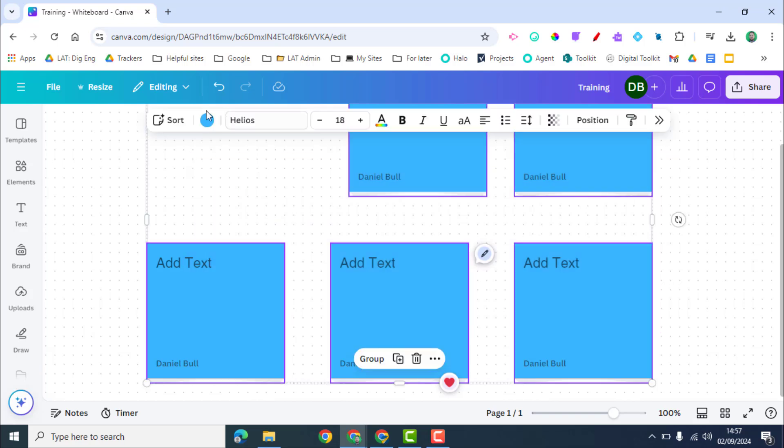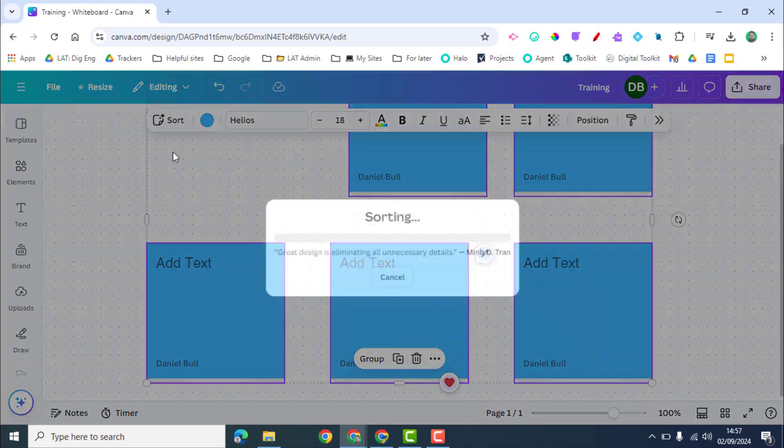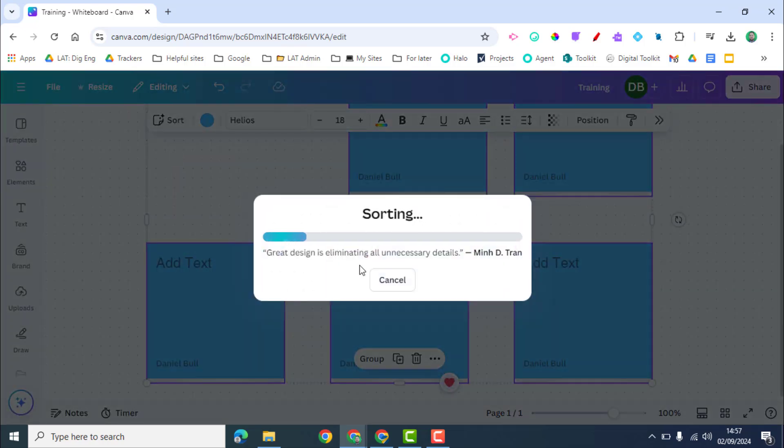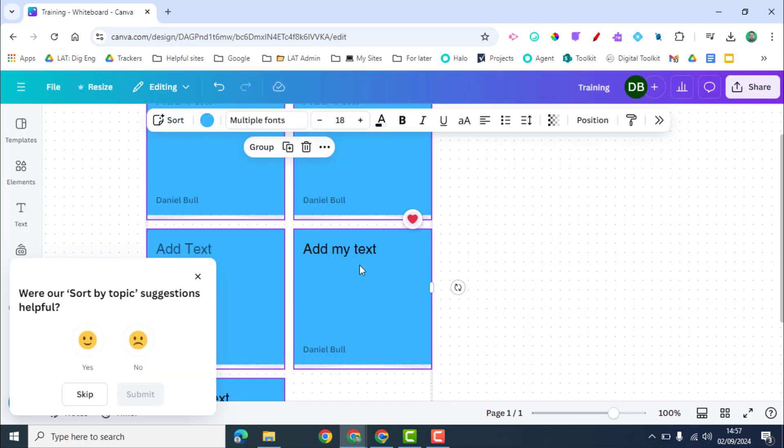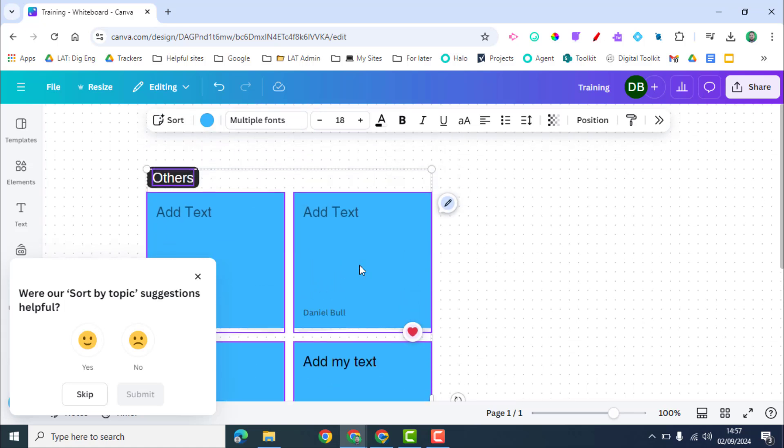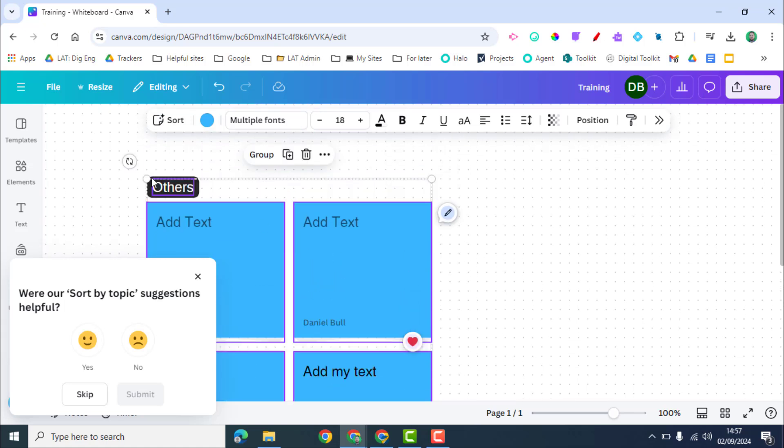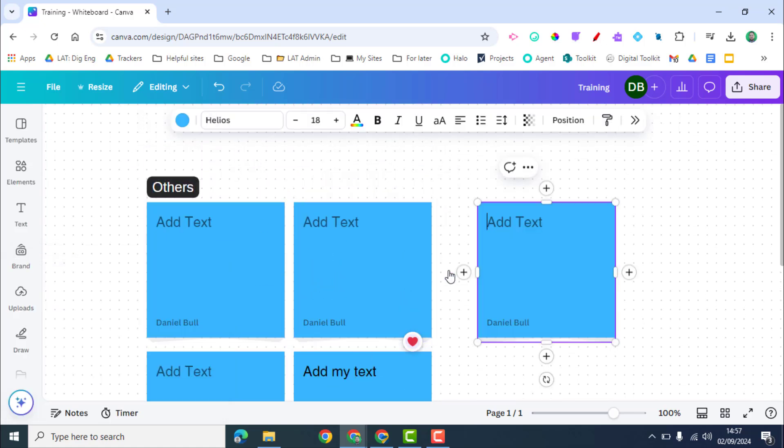One of the other things you can do is select them and sort them. So you can see the sort option here and that could be by topic, color, or name. At the moment they don't have a name, they're all the same color, so if I do topic it's going to sort these and it will use AI to try and work out what those are.